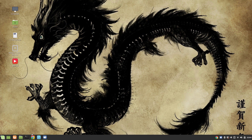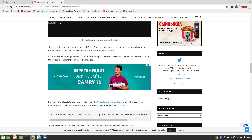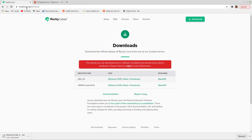To download Rocky Linux, just visit the website rockylinux.org/download. From here you can click download and we are going to use the minimal version. Please remember it's a release candidate, which means it's in beta form and it's not good for production.